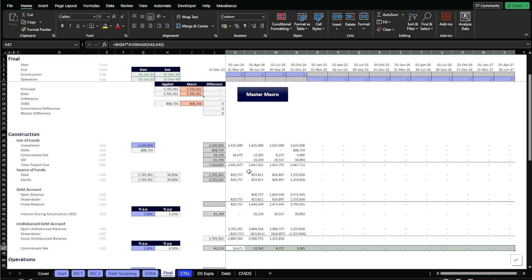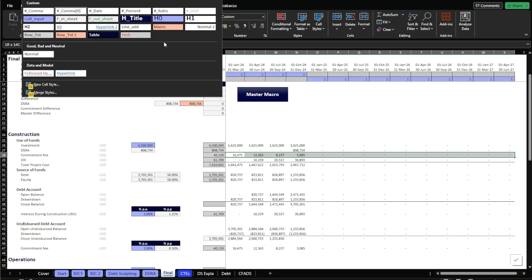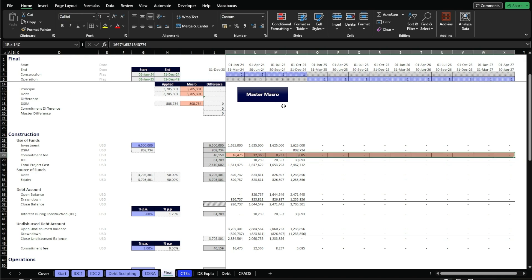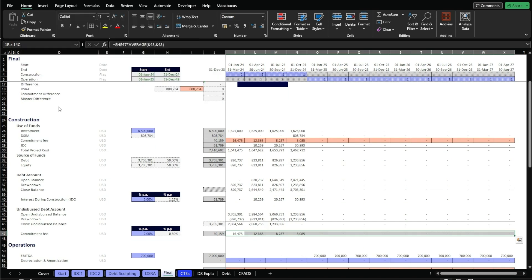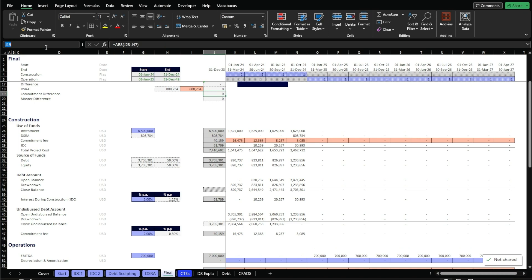Instead of doing this manually, we're going to add this to the macros we've already built. I'm going to set this as a macro style — comma zero again. I'm going to name this range by pressing Alt F3 and name it as commitment paste, which is where I'm going to paste. Below here I'll name this range as commitment copy — we're copying here and pasting there. I also have to name this cell here as commitment difference.